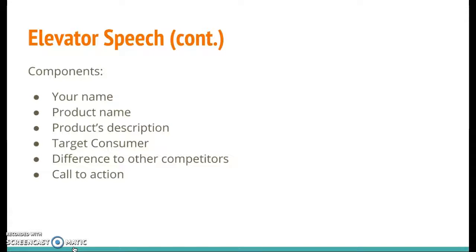So you'll notice on the worksheet, first you'll say your name and your product. The example shows she says her name, where she's from, and what her product name is. It's really short and quick — just a little hook to grab the listener's attention. Then you want to talk about what does your product offer? This is where you focus in on the problems that you solve — that list you came up with earlier — and give really good examples.